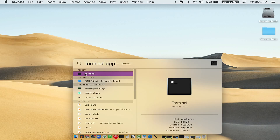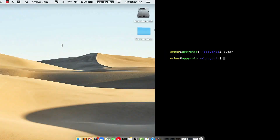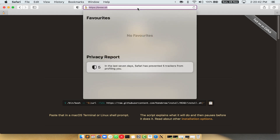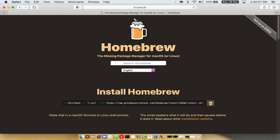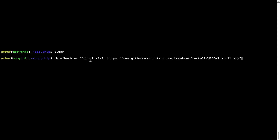You will see the Terminal app. Simply double-click on it to open Terminal. Let me maximize this terminal window. Now we need to copy and paste the command to install Homebrew from the brew website. So open your web browser and simply go to brew.sh. Once you are on the website, you will see a section called 'Install Homebrew', which has a command that you can copy by clicking the button. Once it is copied, go back to Terminal, right-click, and paste. Now that the command is pasted into the terminal, press Enter. This will start the brew installation.